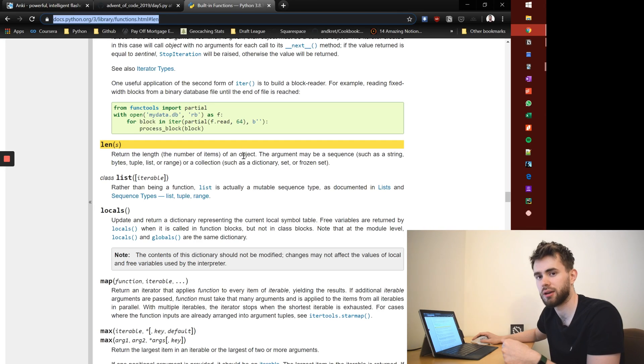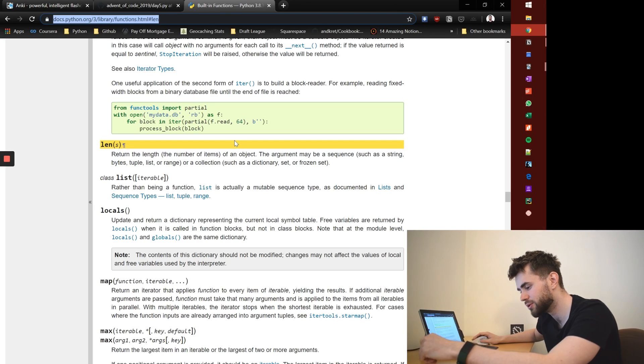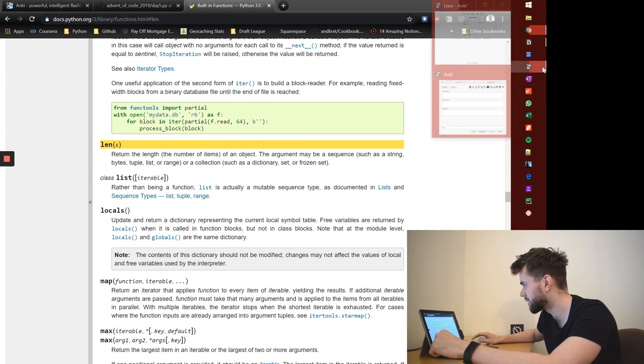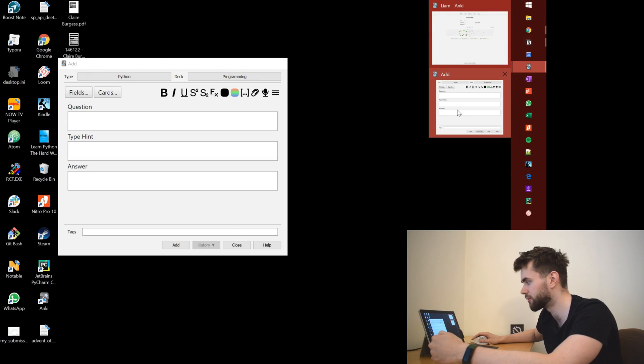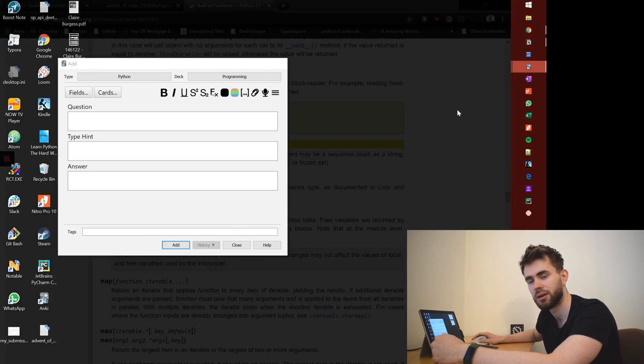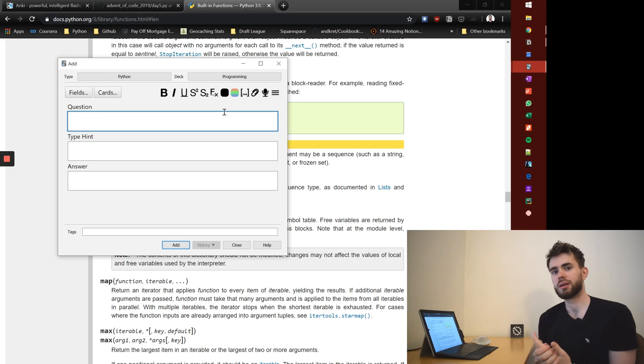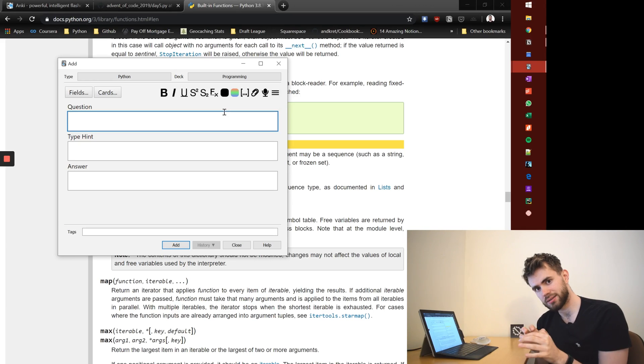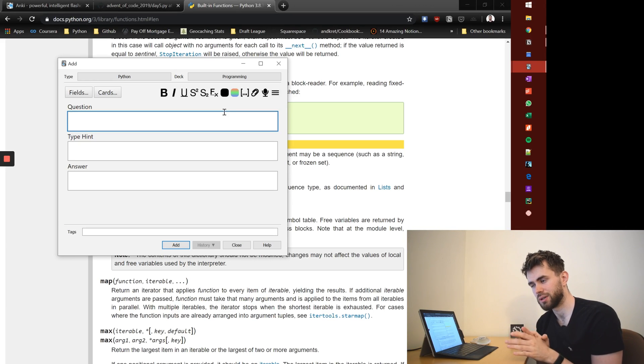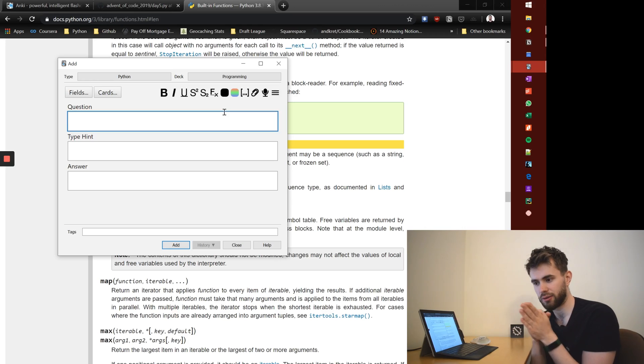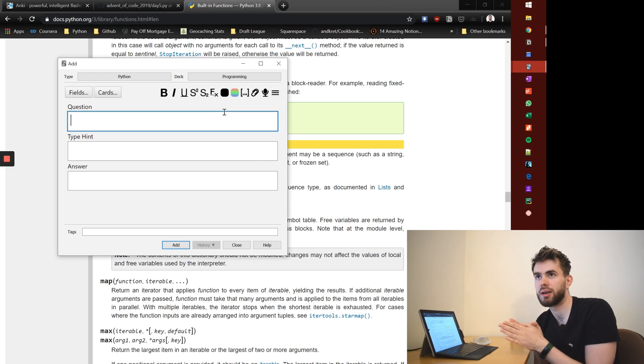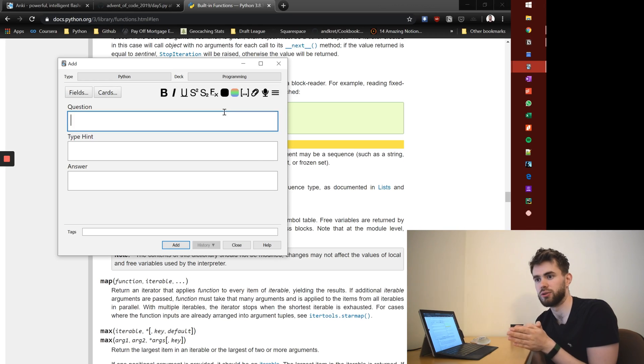And so what I'll typically do at this point is think, okay, let me add a card about that so I can remember that for the future. And I'll structure it in a way that it's practical code. It's not like literally the function and the definition, but it's more like how would you do this using Python.